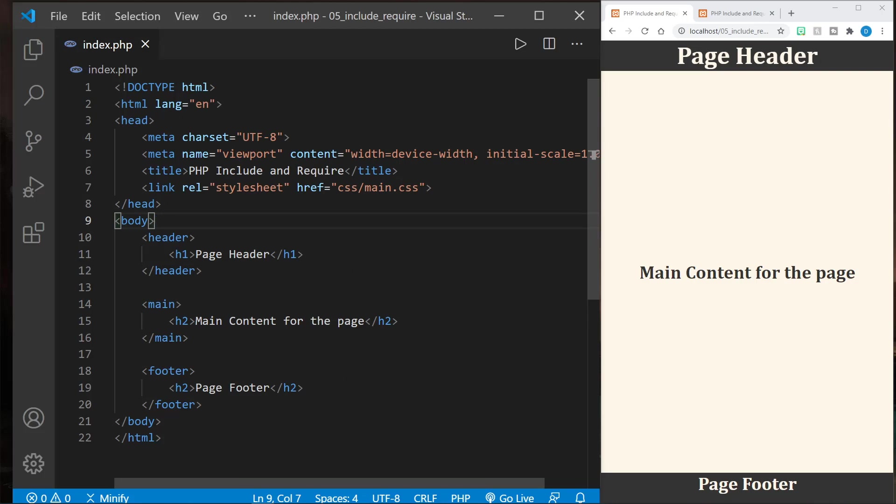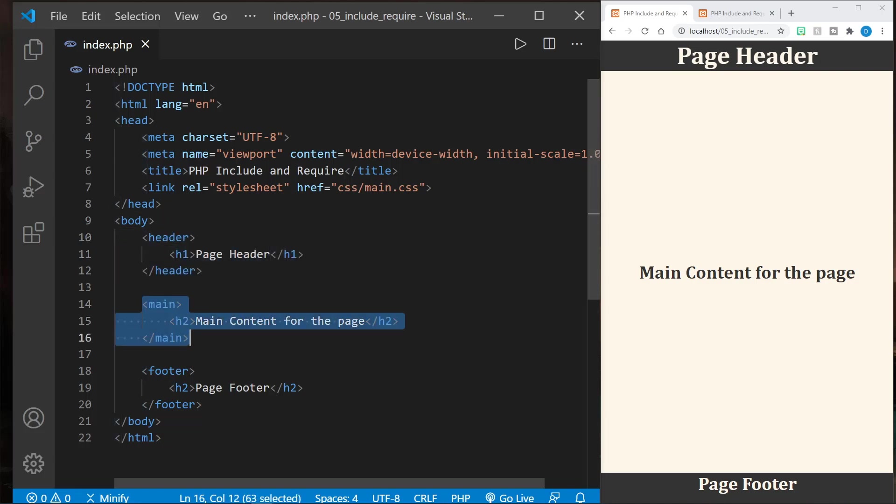Looking at the structure of this index.php right now, it is really just an HTML file. I haven't added any PHP, but notice the structure. We have a header, a main element, and a footer, all semantic elements.